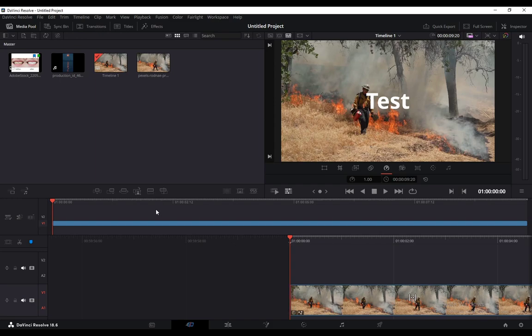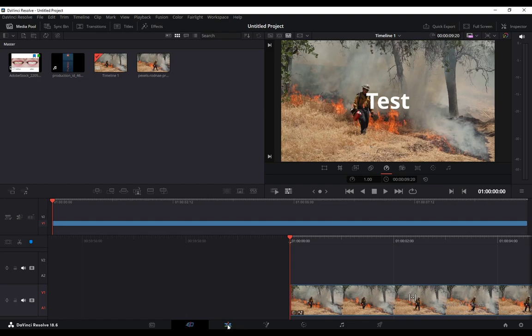And what you want to do to actually add a transition is go to the edit workspace, which is the third one from the left at the bottom of the screen right here. Click on that and you'll be taken to this one.